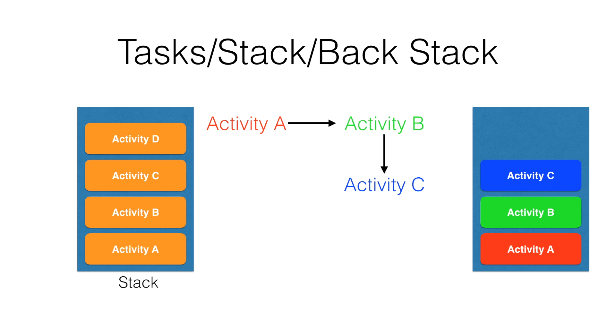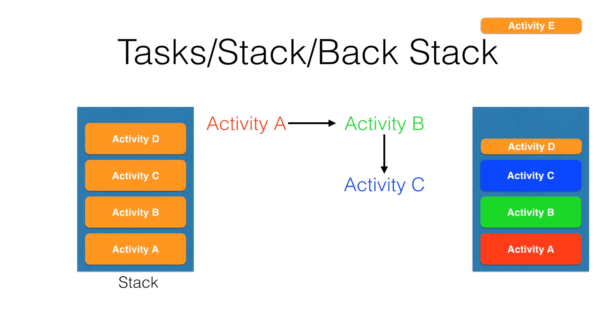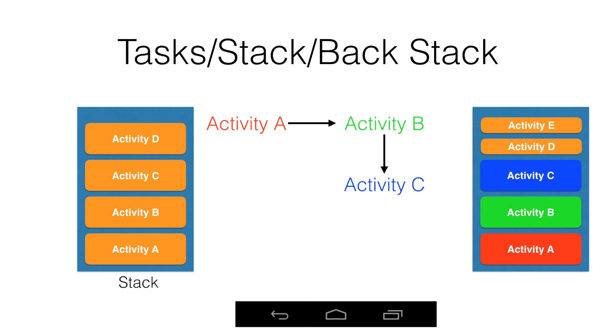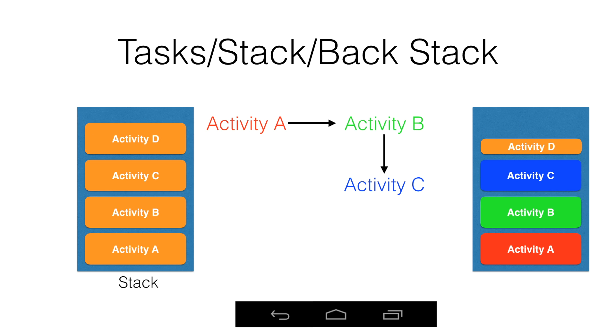And as more and more activities are launched, they are pushed on top of the existing activity. If the user hits the back button, basically that particular activity which is on top of the stack is popped from the stack.